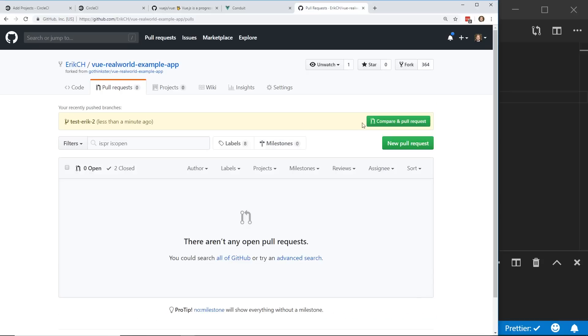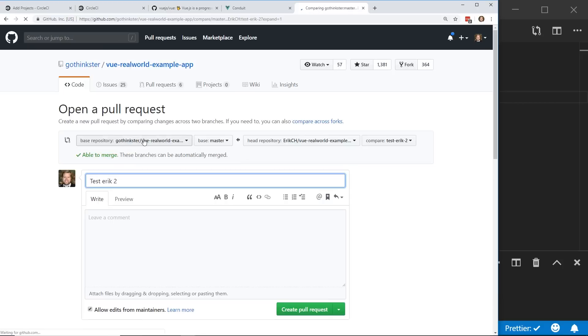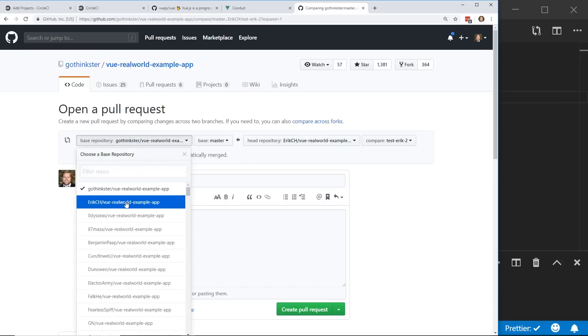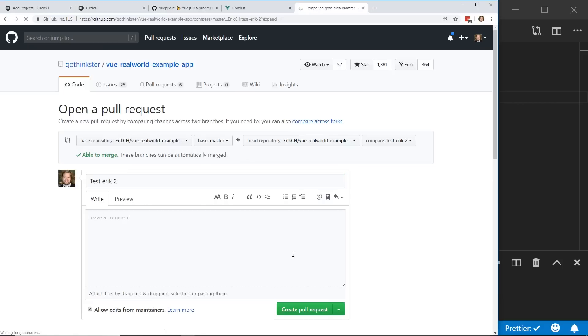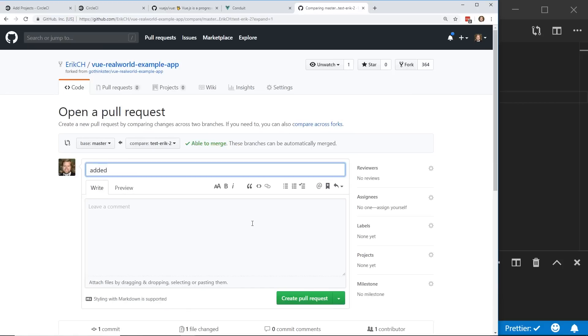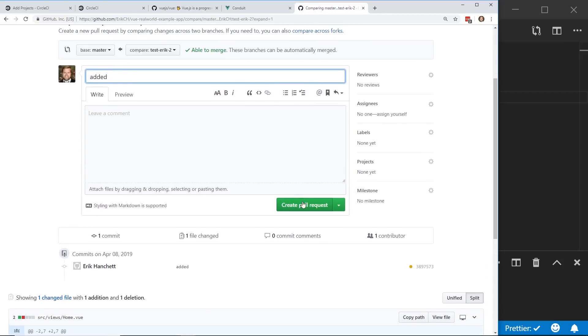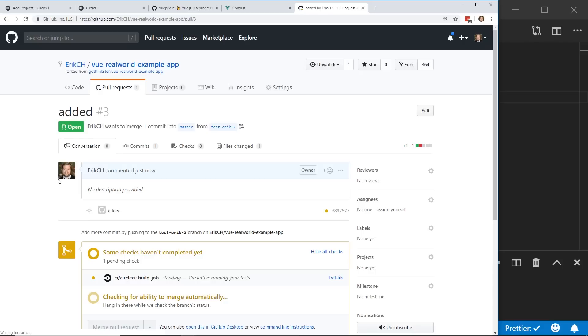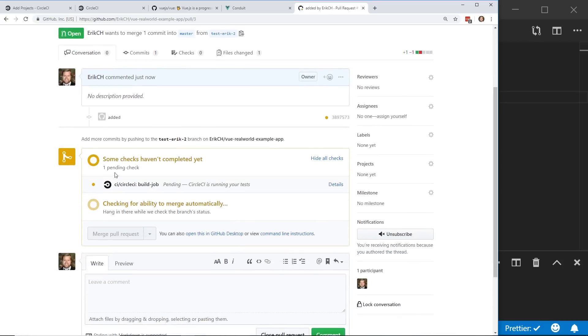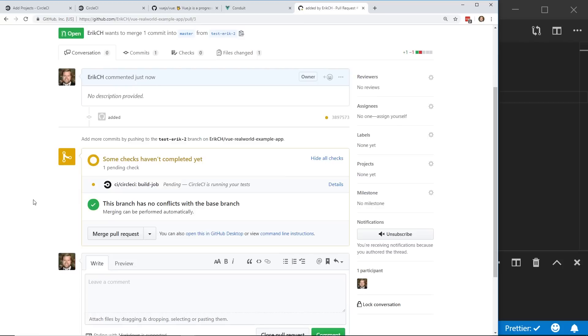And I went ahead and sent it off. Go back to GitHub. Here's the new pull request. Make sure I do it against my own repo. And once I create the pull request. So you can now see now since circle CI is set up, it has the circle CI build job pending. So now I can wait to see if the tests pass. And if they fail, then obviously I wouldn't want to try to merge this.